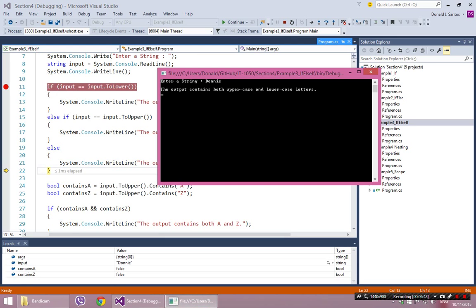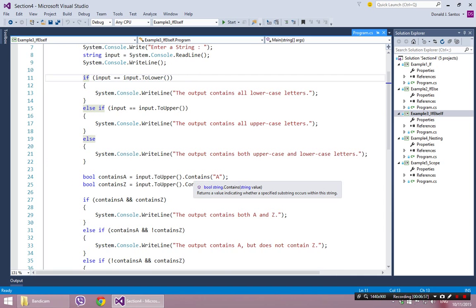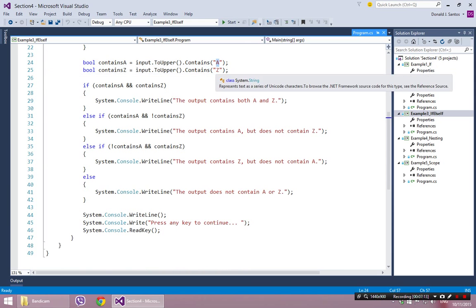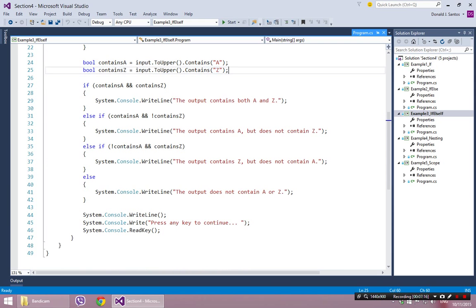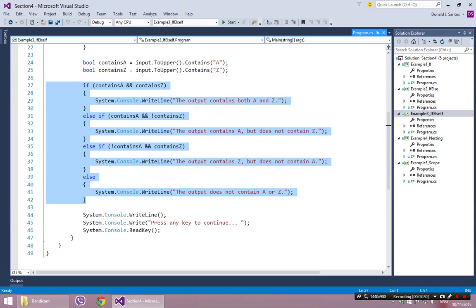That is the first if-else-if statement — three cases, and only one of them is going to be true. I thought we'd do one more to show a four-case scenario — a little truth table example. In addition to checking uppercase and lowercase, I declared two Boolean variables to check for the existence of an A or a Z in the word typed. As you can see, there is a big chained if statement — it's only one if statement, but there are four situations. The first situation says the word contains an A and a Z.